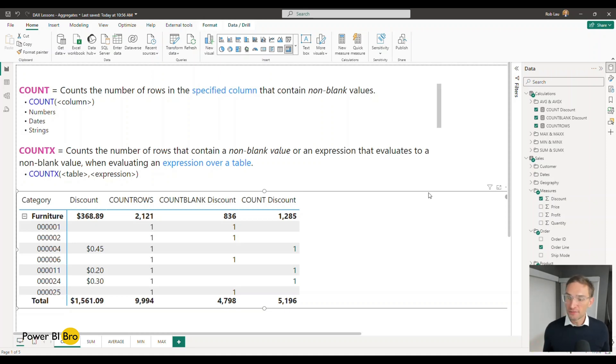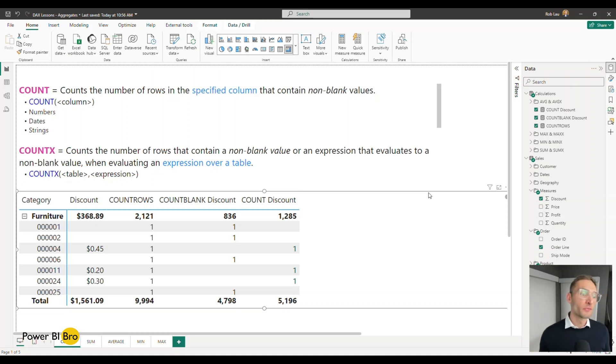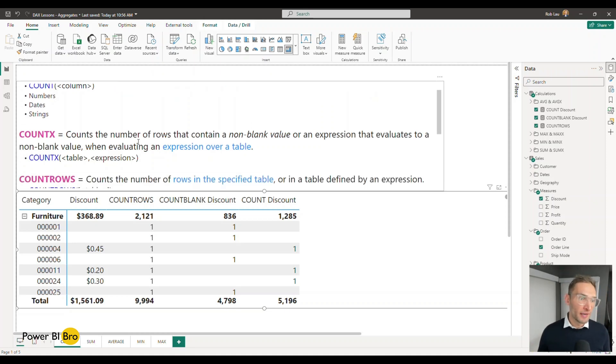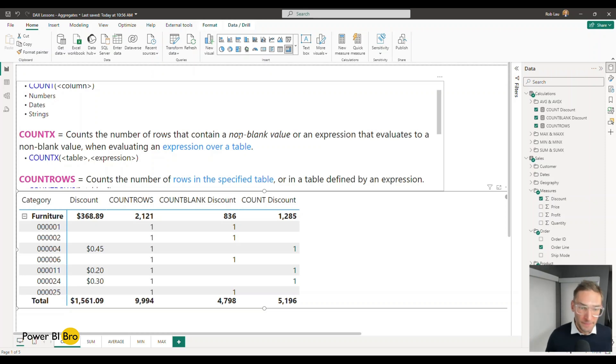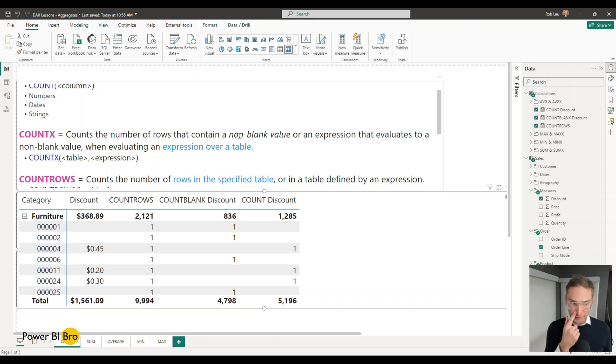COUNTX is an efficient way to essentially count the number of rows that contain a non-blank value that evaluates over an entire table. So let's see what that looks like.